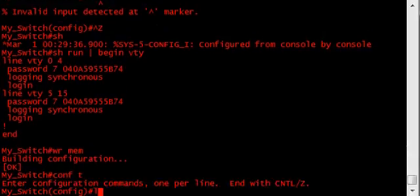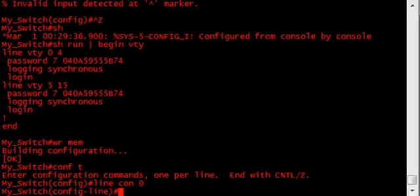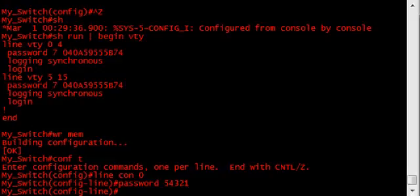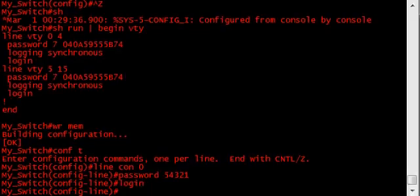Line console zero, password, this time I'll make it 5, 4, 3, 2, 1. And login, there you go.